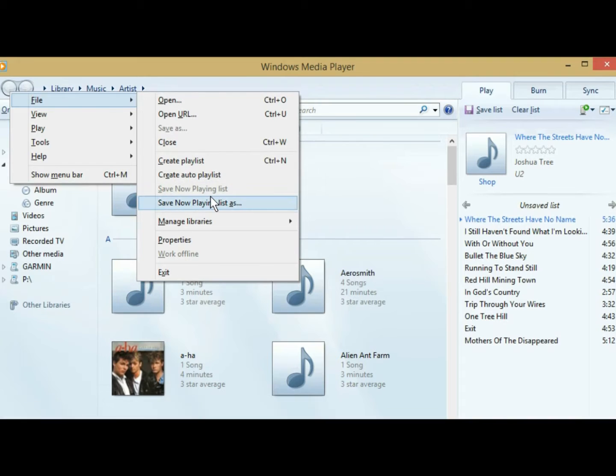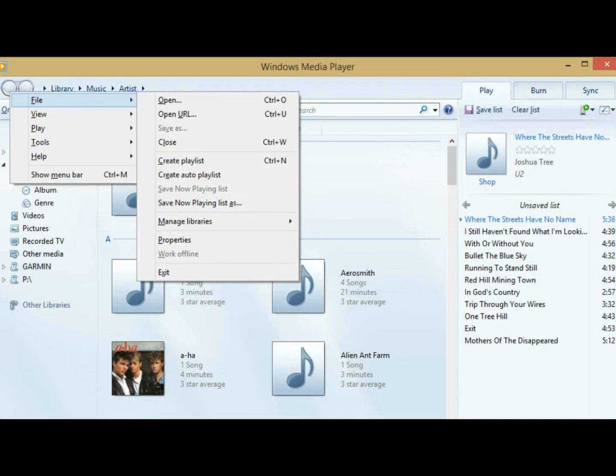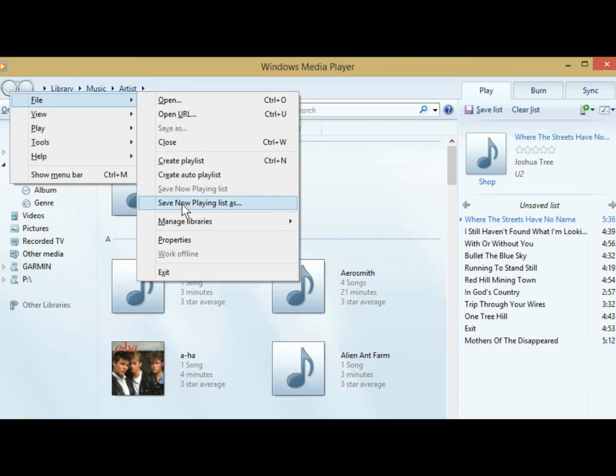So just so you know, if you end up with it ghosted, just make sure you come over here and click on a song, get it playing, and you can stop it if you want to. Anyway, so you want to go to save now playing list as.